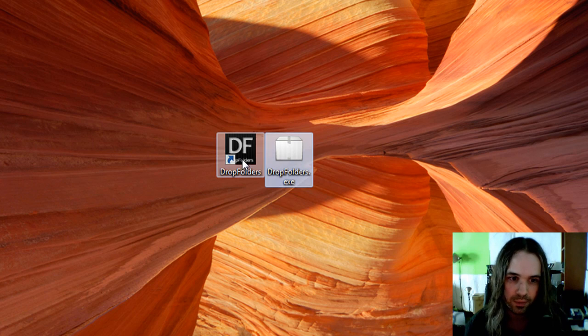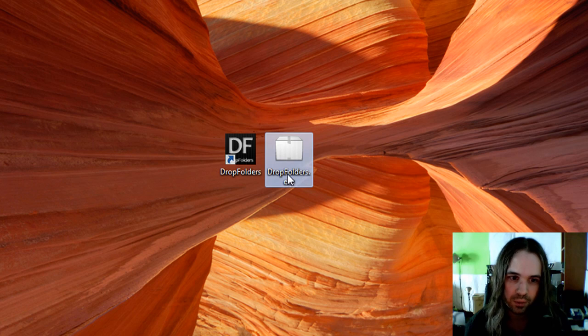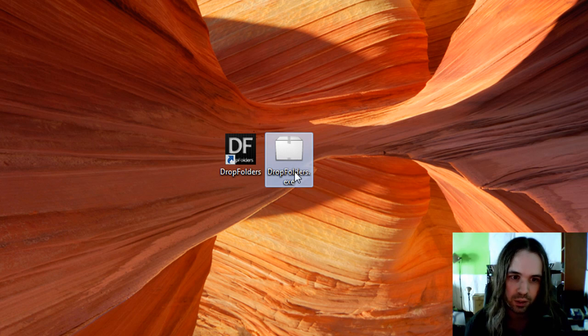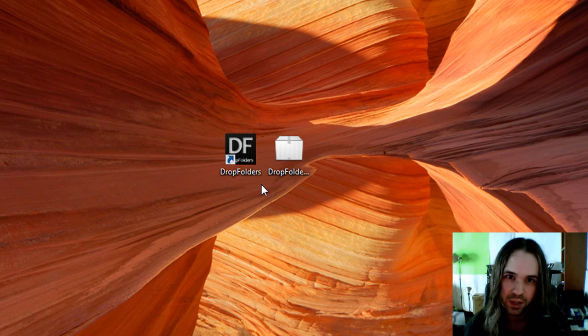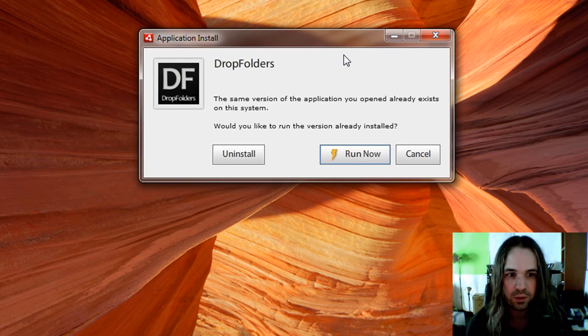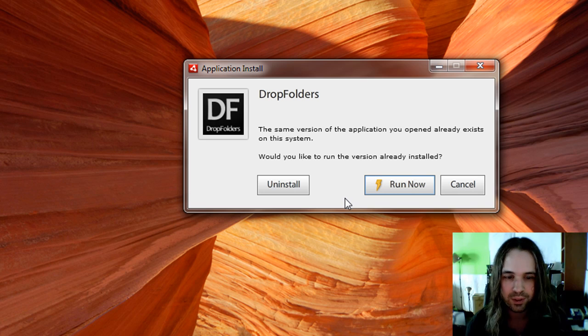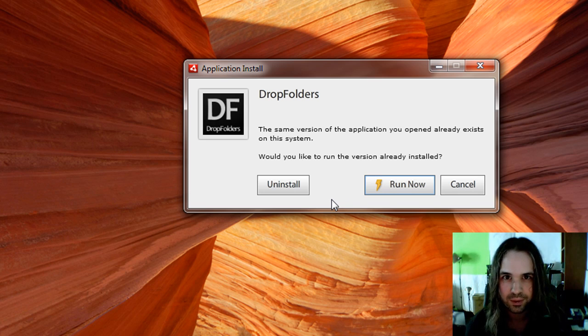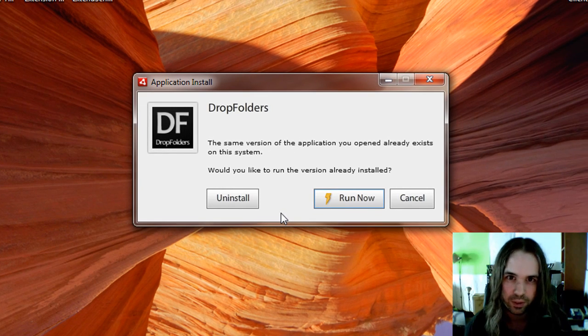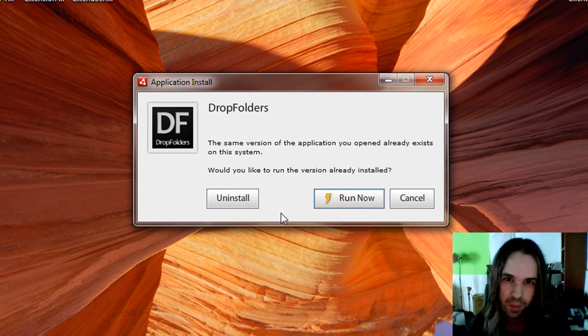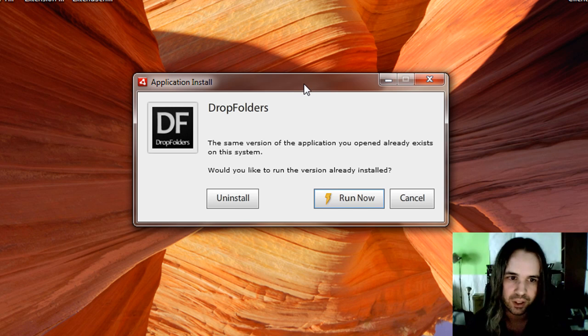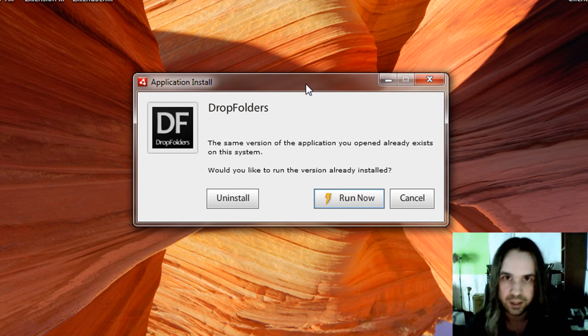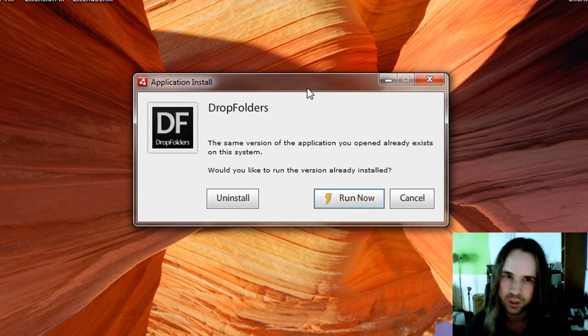Here I've got Drop Folders already installed on my system, but you can see here there's an executable since this is a Windows system. With Native Process, you've got to use either an executable or whatever is specific for Mac, Windows, or Linux to actually get it done because it integrates so tightly with the operating system. So it's different from a regular .air file.